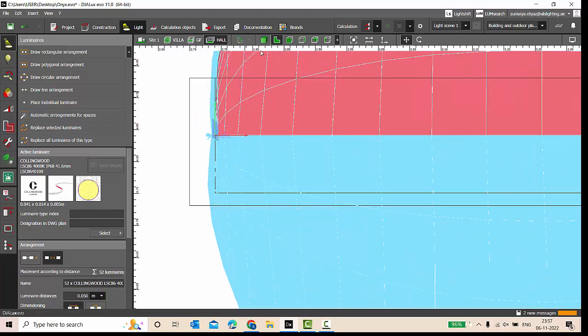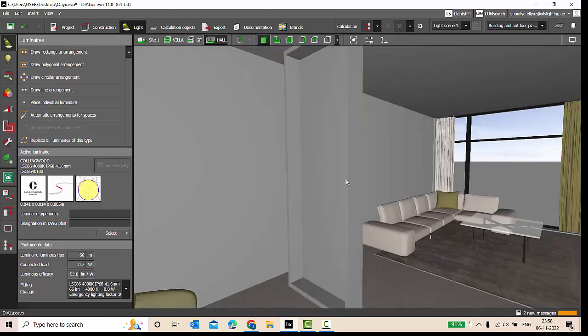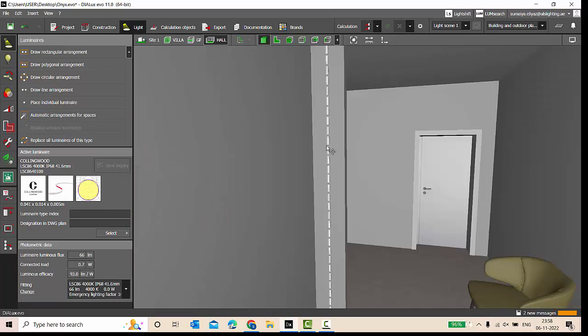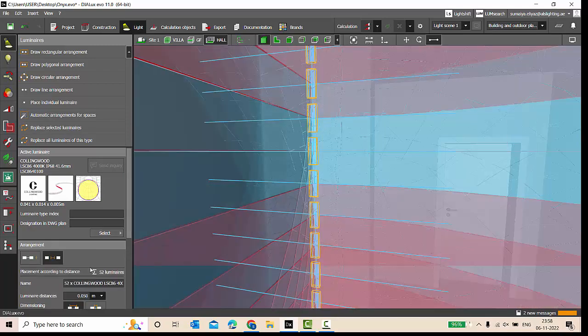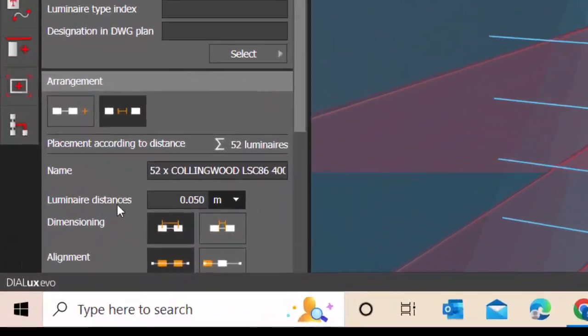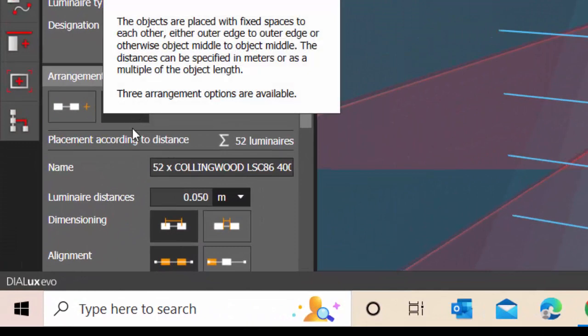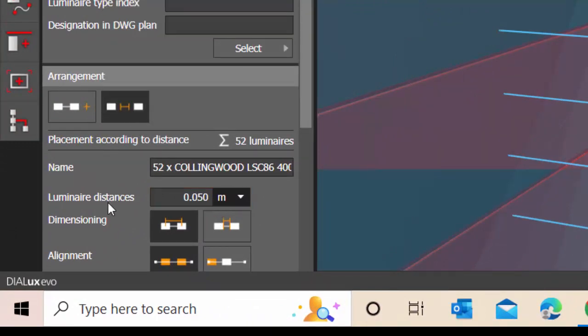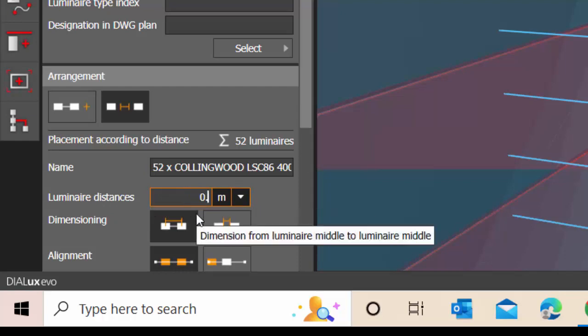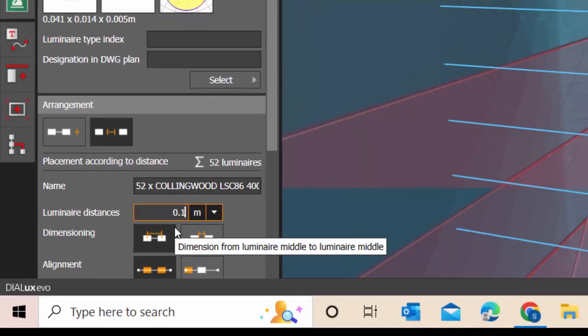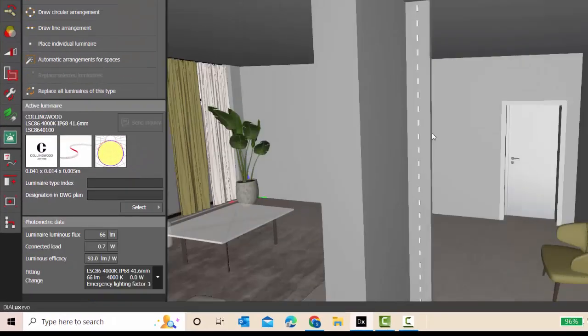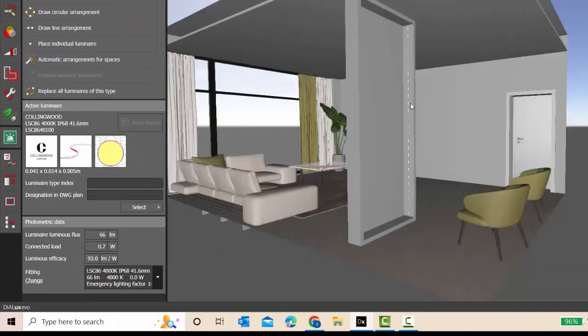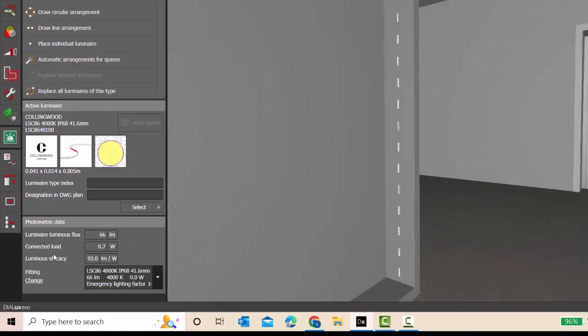Properly placed. Now you can adjust the number of luminaires here. You can go to arrangements, and here if you click, luminaire distance between two is 0.05. You can change it to 0.1, so the number of luminaires will get reduced based upon the distance you are defining here.